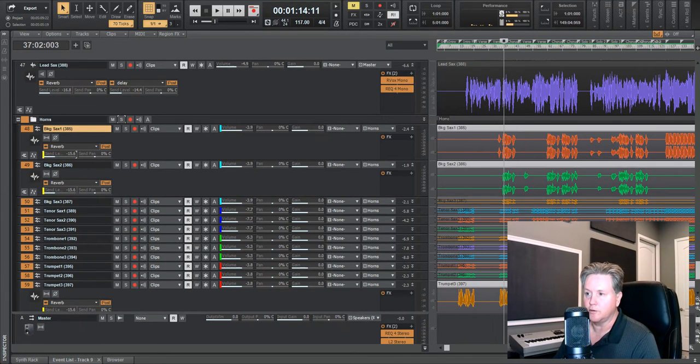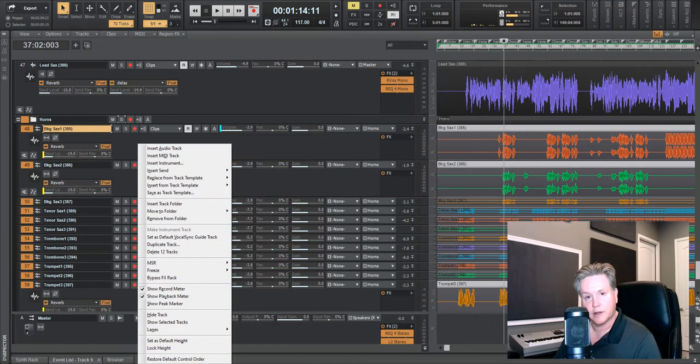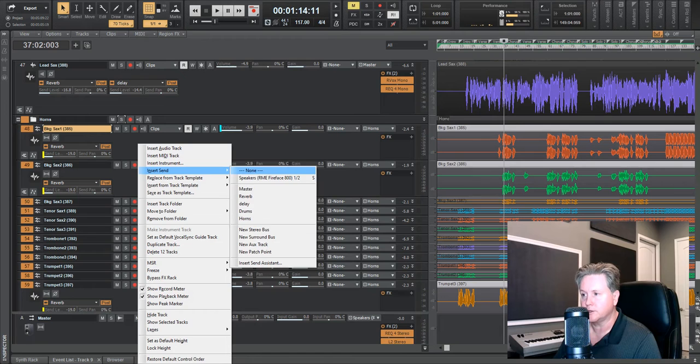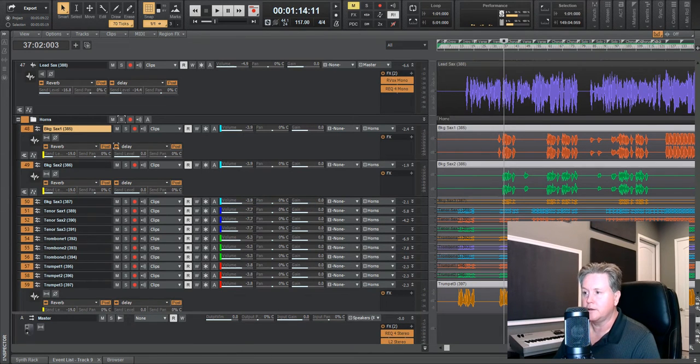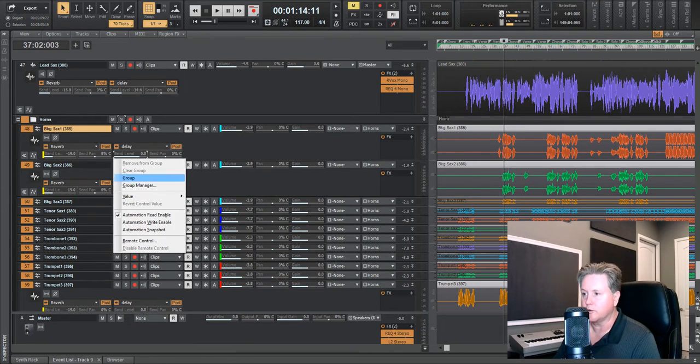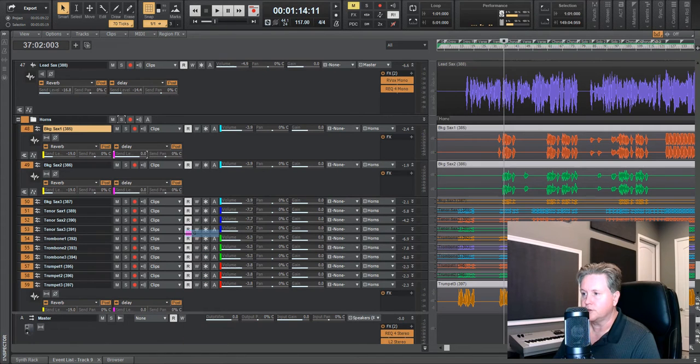I'm going to move this down. We're going to do the same thing now with the delay. Once again, hold down on the control key, insert, send, delay. Now they all have delay. And we'll group this G and now they all have delay.